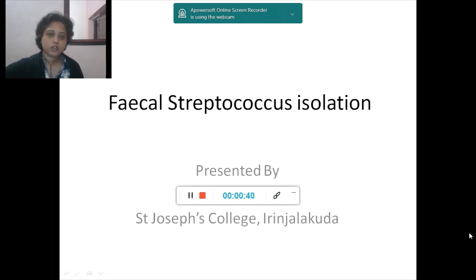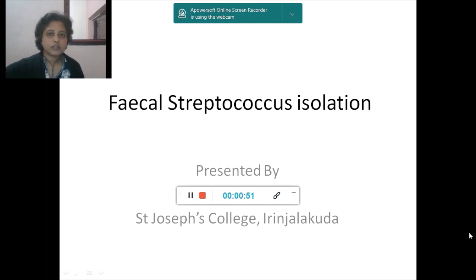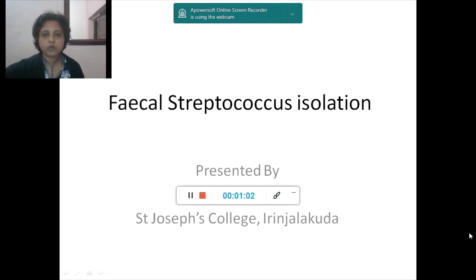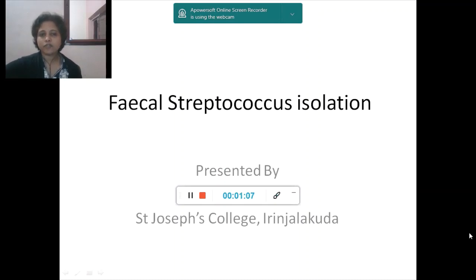Hi everybody, today we are going to talk about Fecal Streptococcus Isolation. First of all, what does Fecal Streptococcus mean? Fecal, from the term itself, is of fecal origin. And Streptococcus is a microorganism — a coccus, which means it is round in shape. In the case of Streptococcus, cocci are arranged in chains, and that arrangement is referred to as Streptococcus.